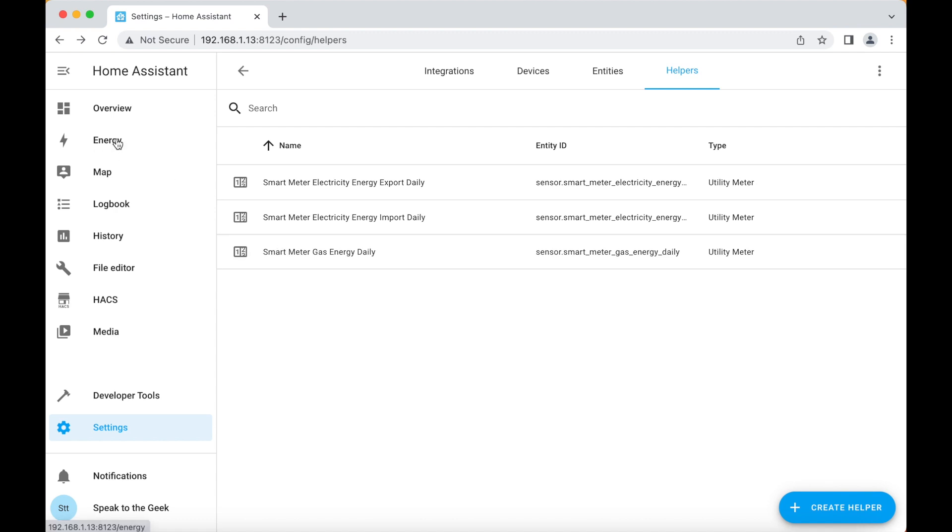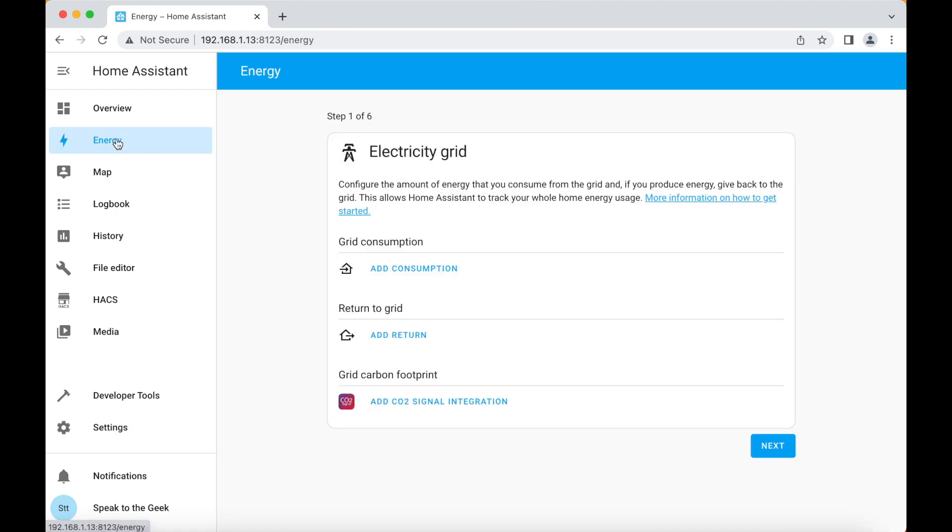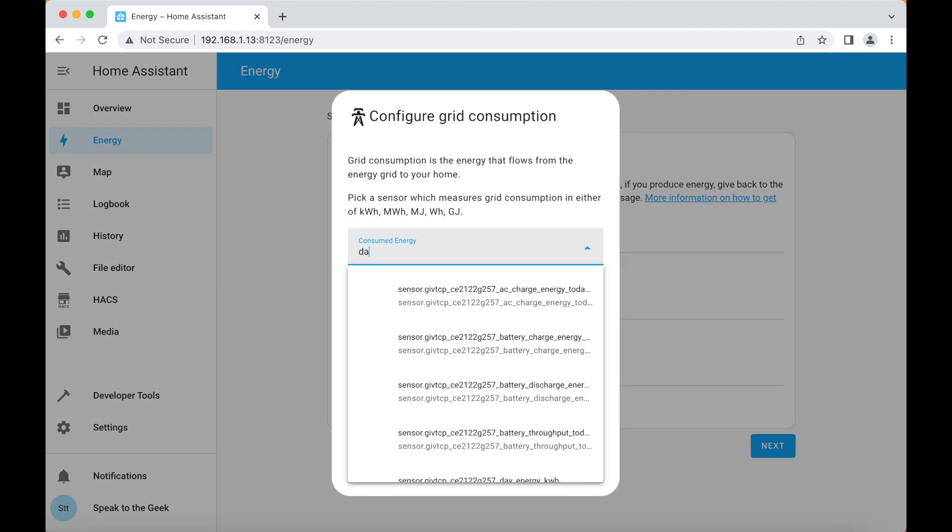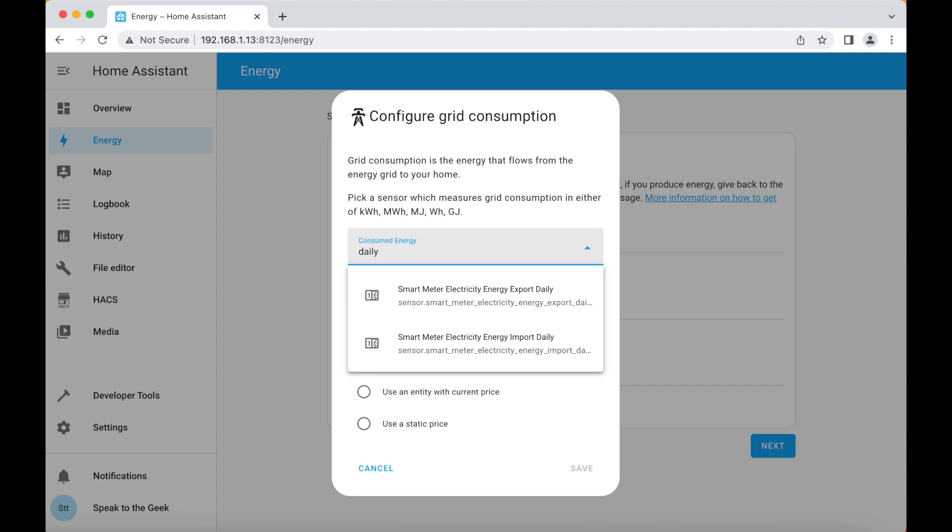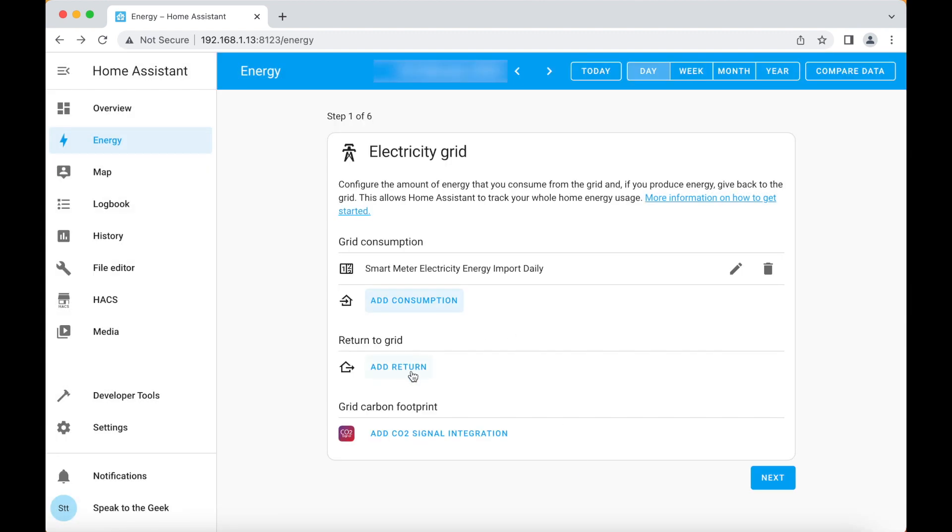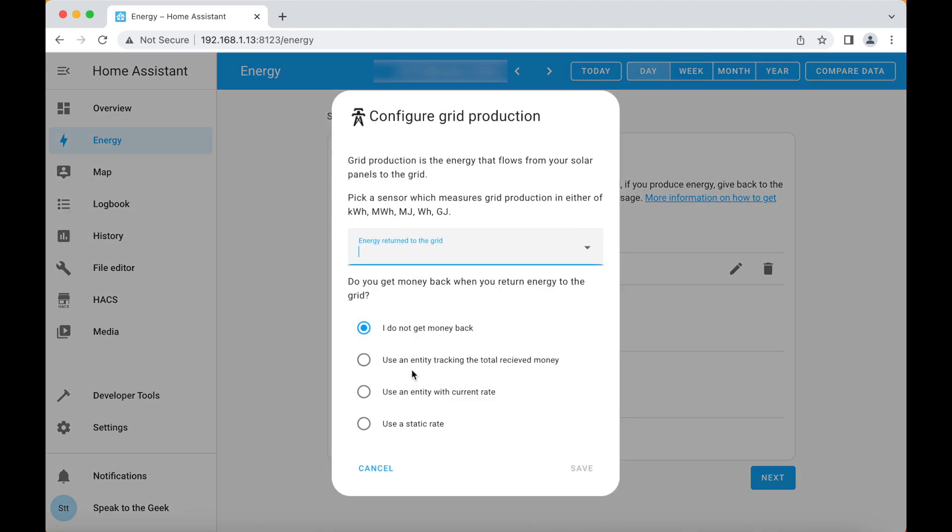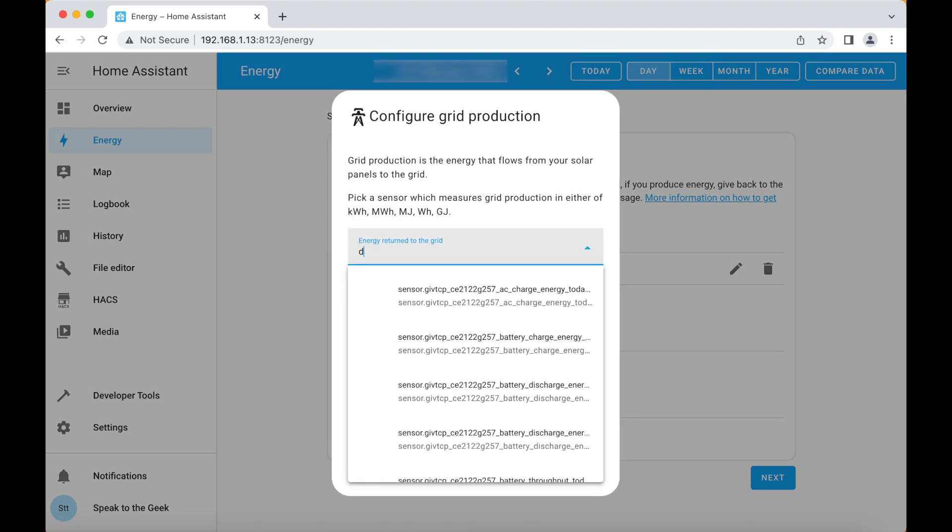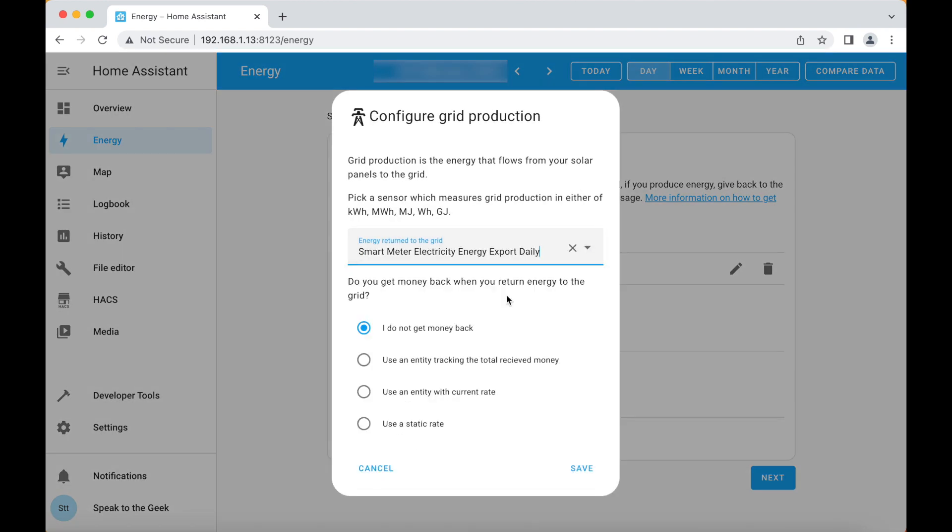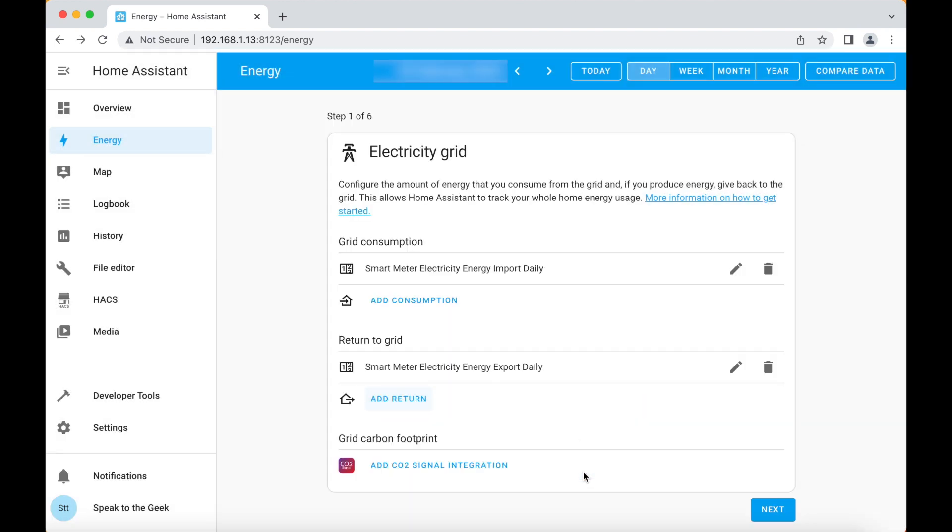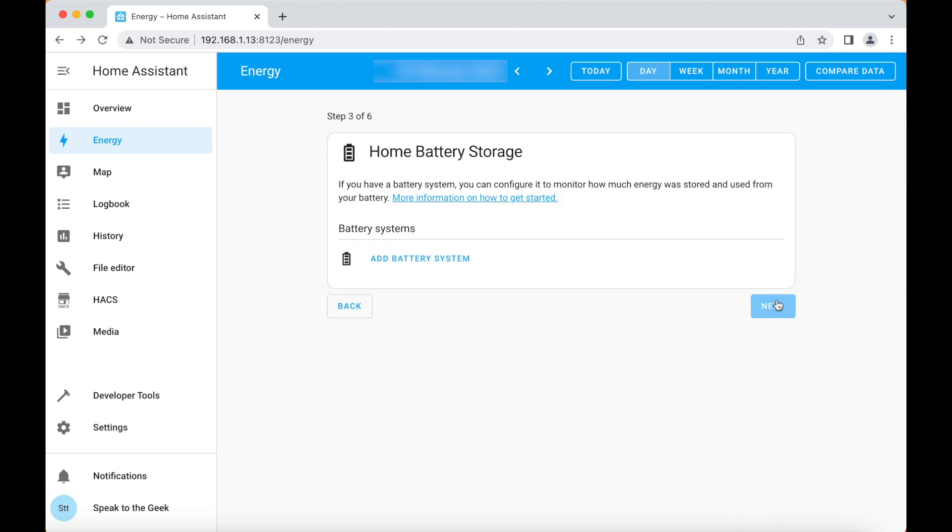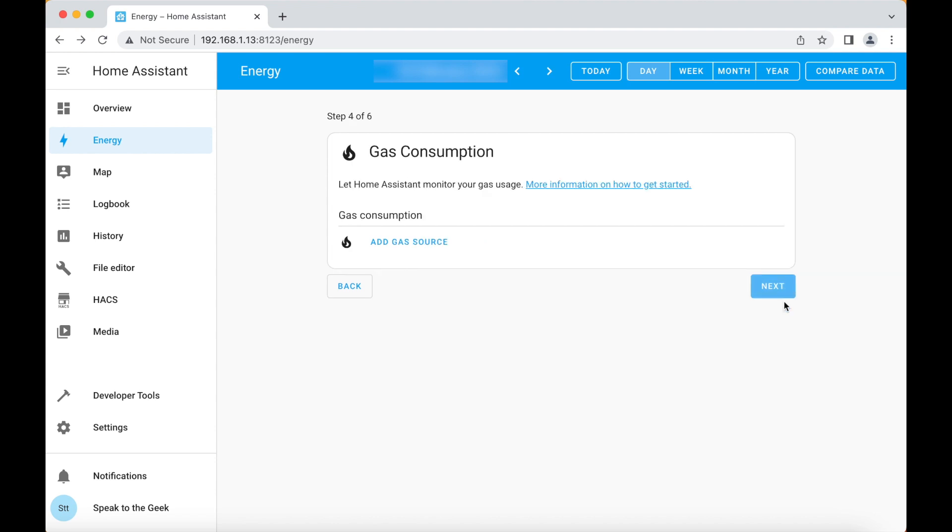We go to energy on the left hand side and we want to add a grid consumption and this will be our daily import sensor and we click on save. Now we want to add a return to grid and this will be our daily export sensor click on save